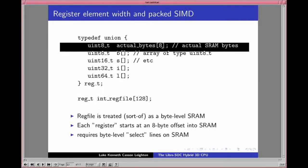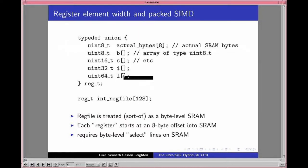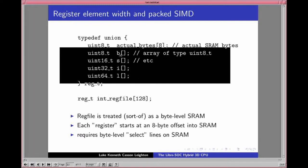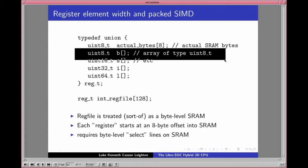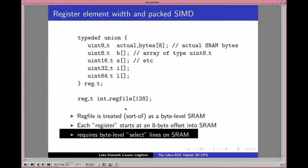We're also doing element-width polymorphism through what we call typecasting the register file as a union. The register file is treated as a byte-level SRAM. We have 128 registers of type `reg_t` which nominally looks like a 64-bit, 8-byte value. The addition is this union where we can override the element width with a tag on the register — for example, saying 'I know this is nominally a 64-bit add, but actually treat register A as a SIMD array of 8-bit values.' Implementation-wise this requires byte-level select lines on the internal SRAM, similar to what Wishbone already does.